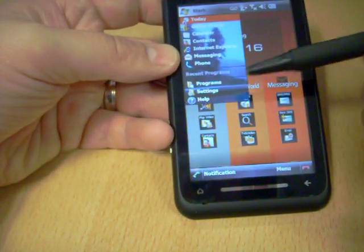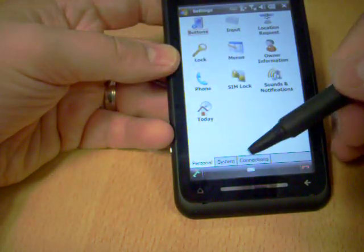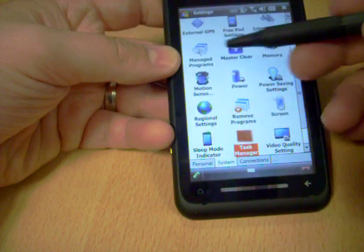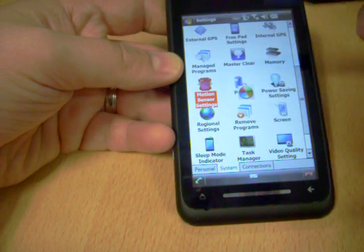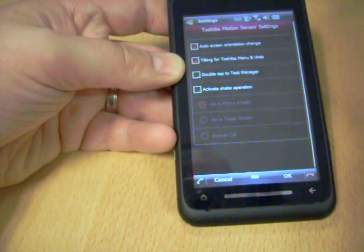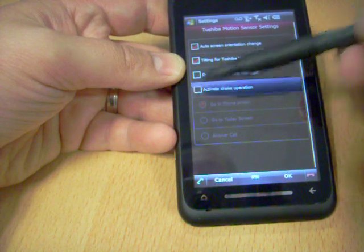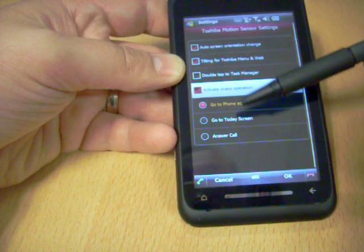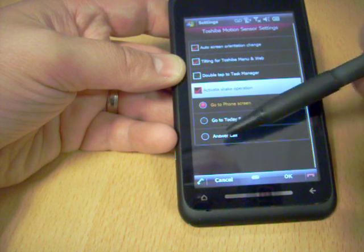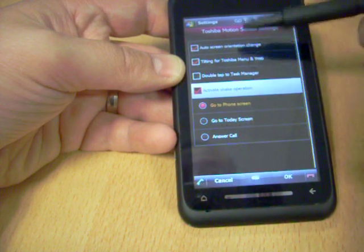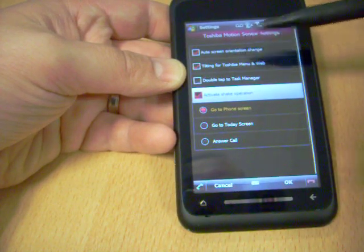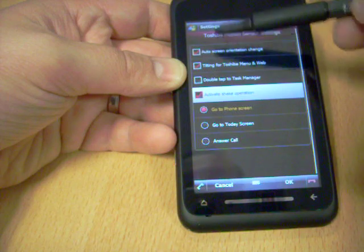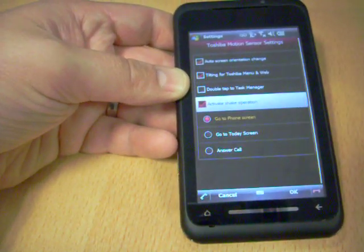You can turn that off with the settings and then system, I believe it is, and motion sensor settings here. You can also activate the shake operation. So if I turn that on, you can shake it to go to the today screen or answer a phone call, and you can turn off the auto screen orientation change, which is something that I would maybe want to do.